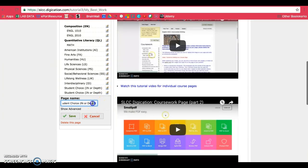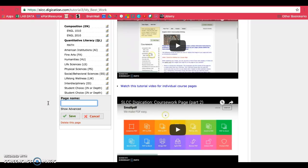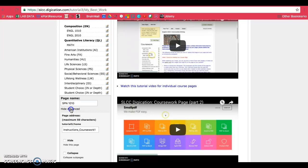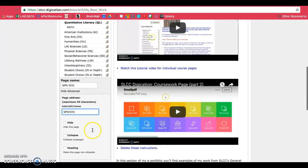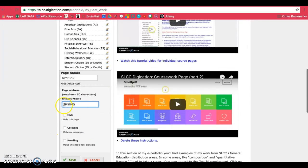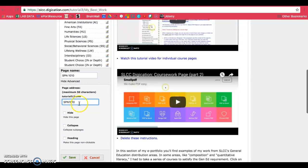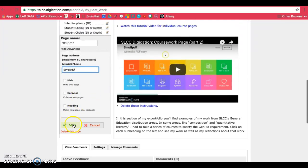You'll want to list either the Gen Ed designation or you can just put in the course name if it doesn't have a Gen Ed designation. So in my case, I'll be putting in Spanish 1010 and since we duplicated this page, we want to make sure we go to show advanced and change this so it matches. This time, don't put in spaces. This part does not like spaces, so go ahead and just mash your title together and click on save.